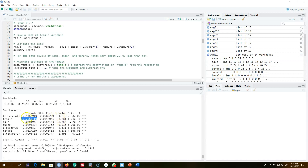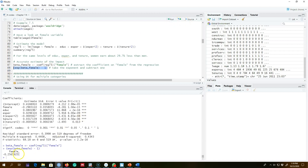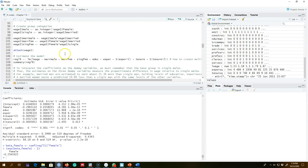Here I'm extracting the coefficient value for 'female', which is minus 0.29, taking the exponent of 0.29, and subtracting one to get the correct impact. The correct impact is 25.6 percent, as opposed to the approximate 29.7 percent. Whenever you have a logarithmic dependent variable, you can use this formula to get an accurate estimate of the impact.